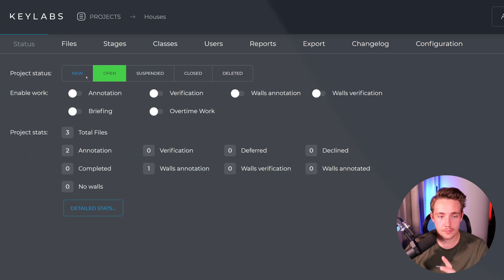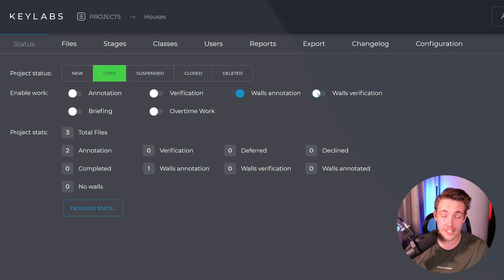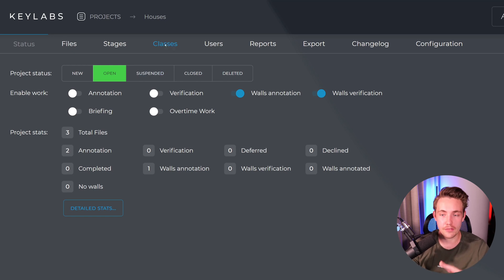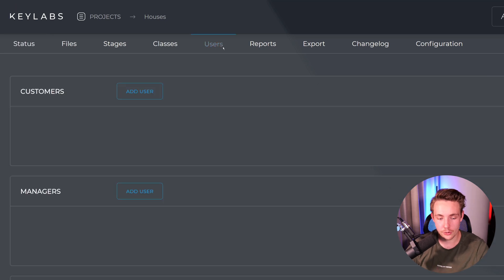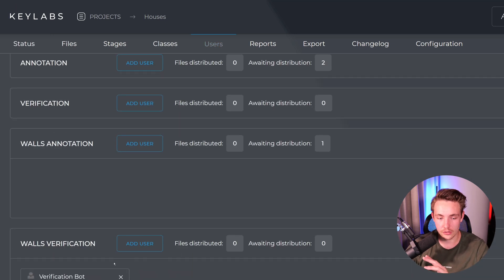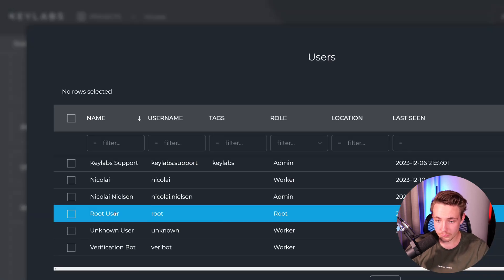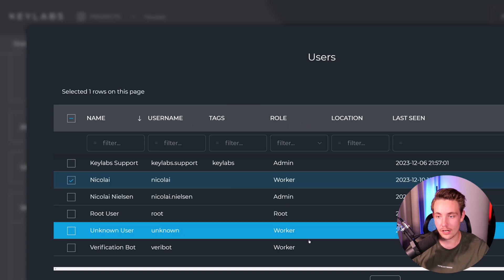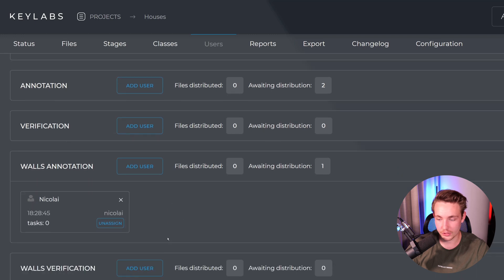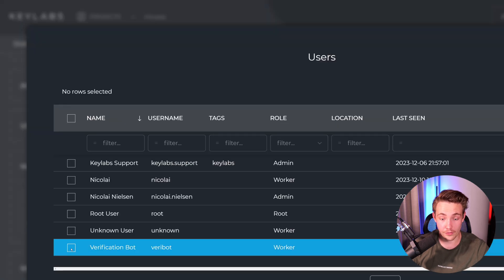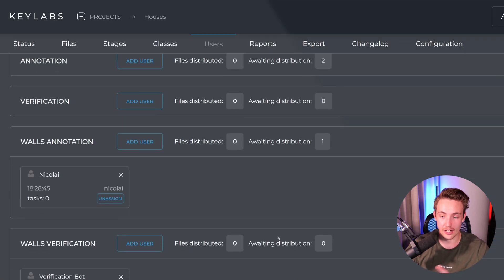Now we can go inside the status tab. The project status is open. We can enable work for our walls annotation and walls verification stages. Going inside our users and scrolling down, we have our walls annotation stage showing one awaiting distribution. We can add a user — for annotation we're adding the worker account, which is myself. For the verification state, we can then add another user, either an admin or a worker.